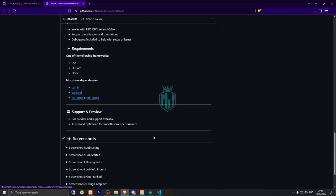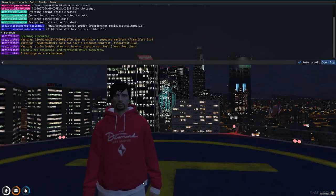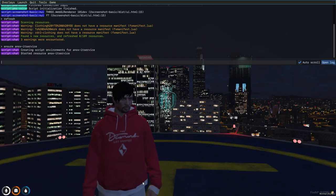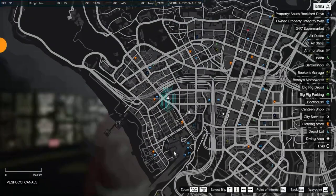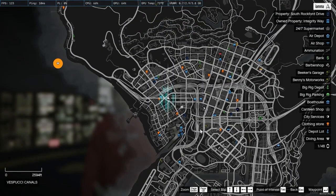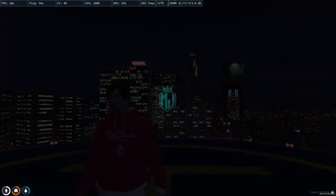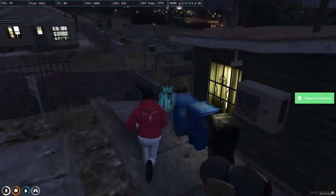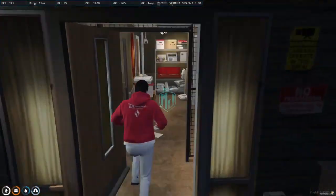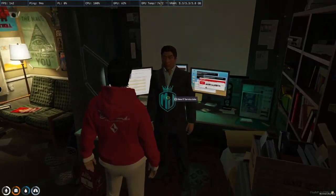Now let's go back to the server, do a refresh, ensure the script name, and our computer repair job is started. We need to go to the blip location — right here you'll see the IT service jobs marker, so let's head there.